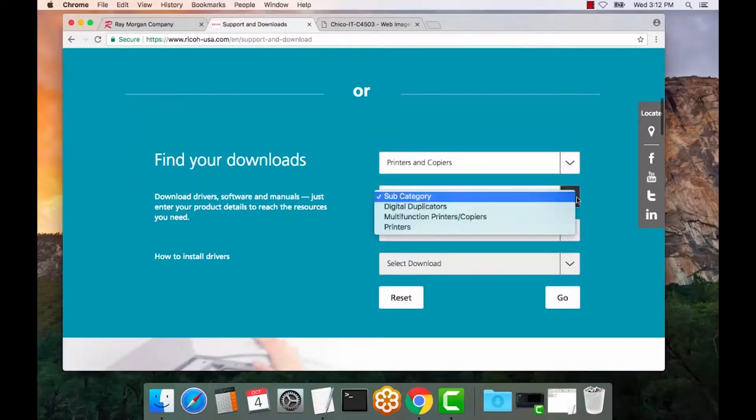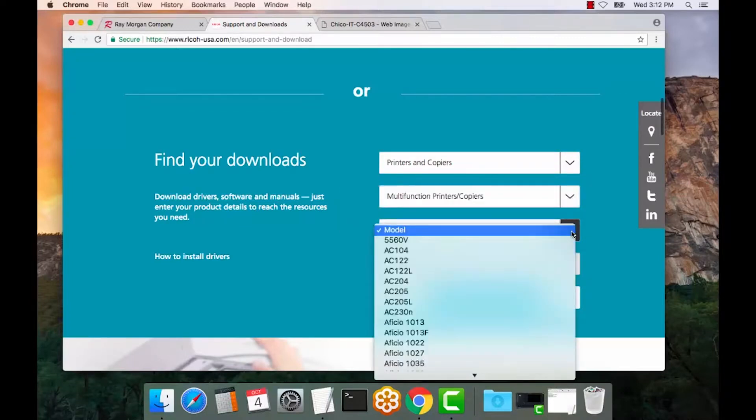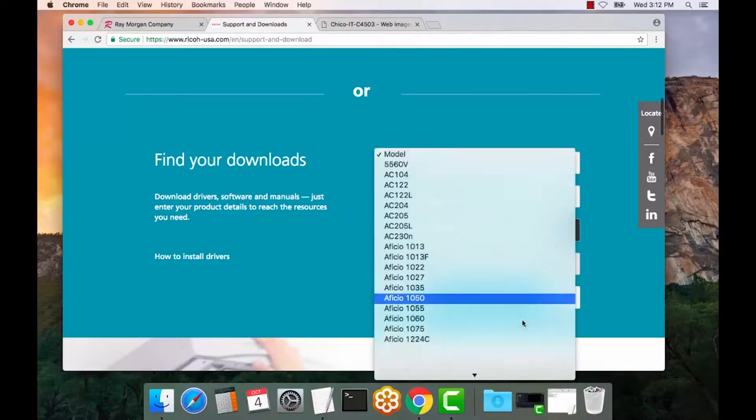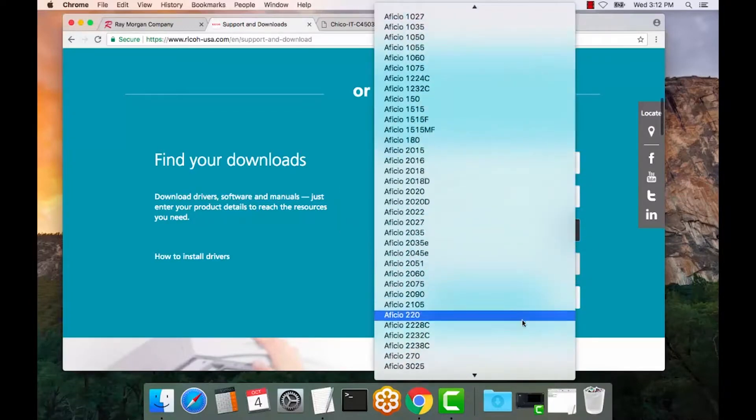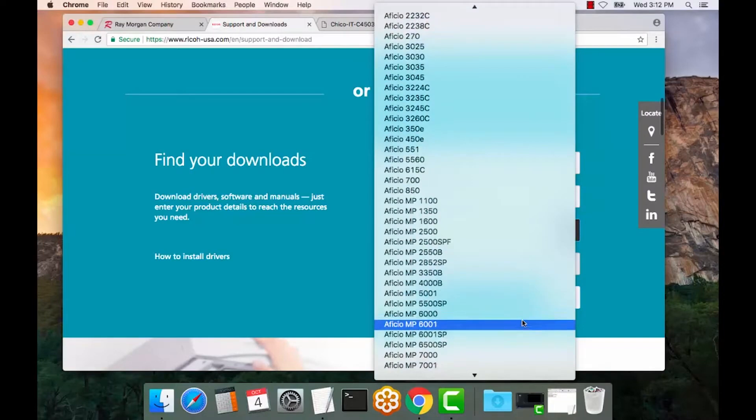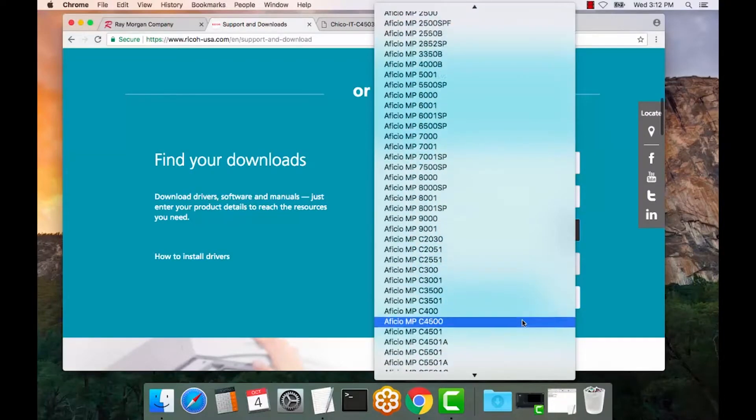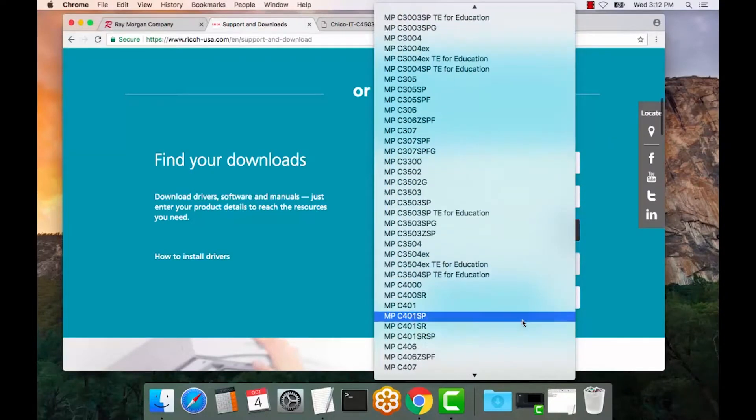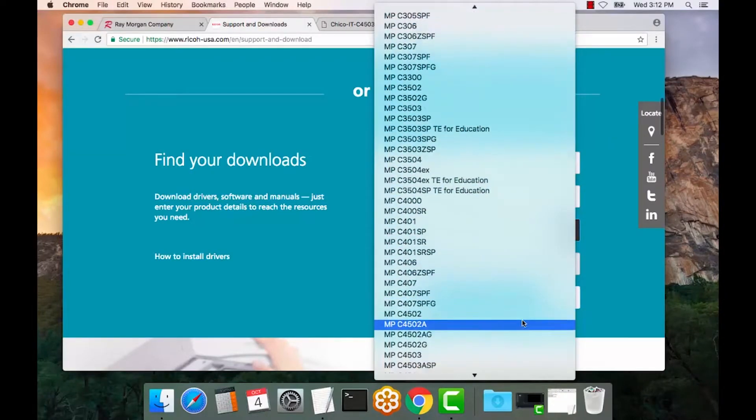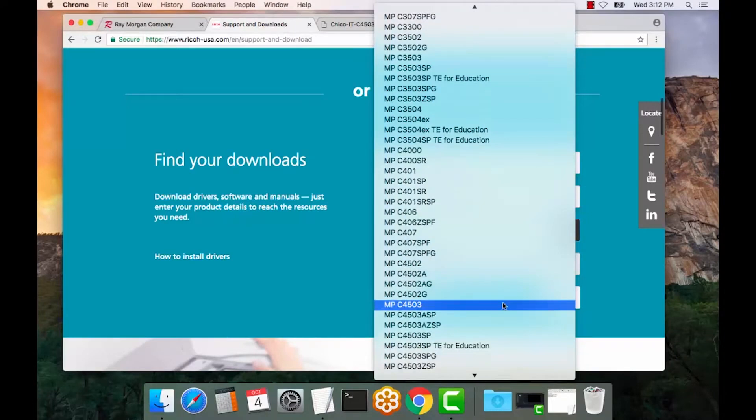We will select multifunction printers. And for this video, we are going to select the MPC 4503 model as a color model. All right, there we go.